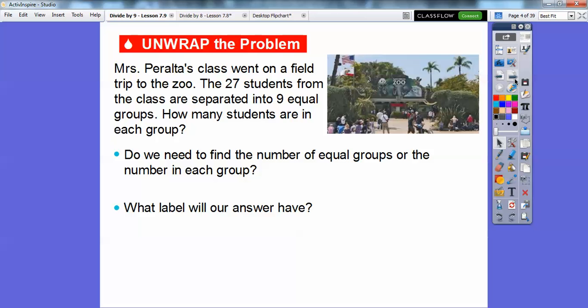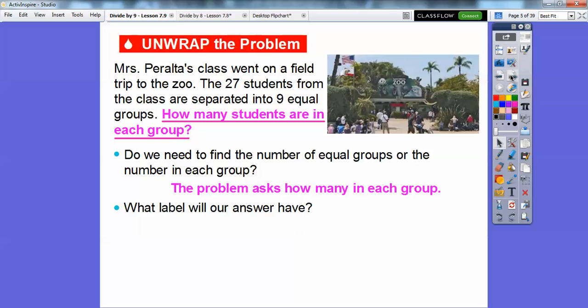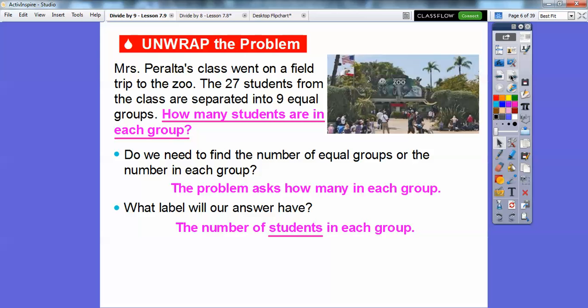Let's answer a couple of questions to make sure we understand the problem. Do we need to find the number of equal groups or the number in each group? Well, they said there are 9 equal groups, so we don't need to find that — we already know how many equal groups we have. We need to find out how many are in each group. So the problem is asking how many students are in each group, and our answer label will be students.